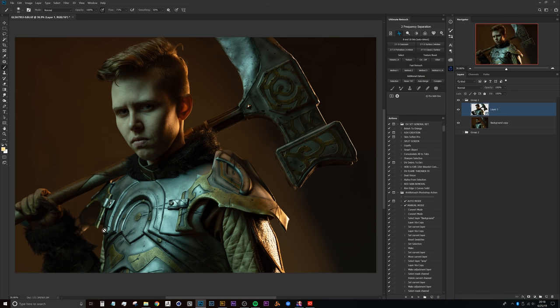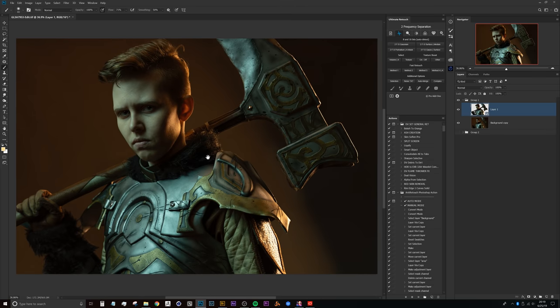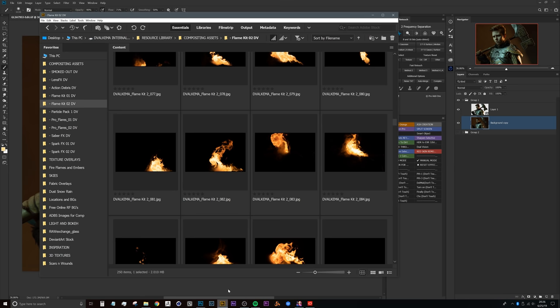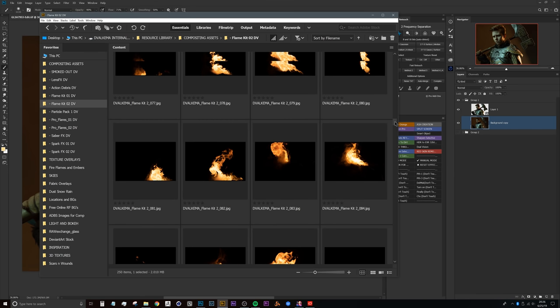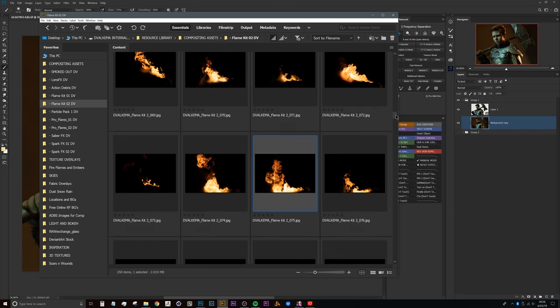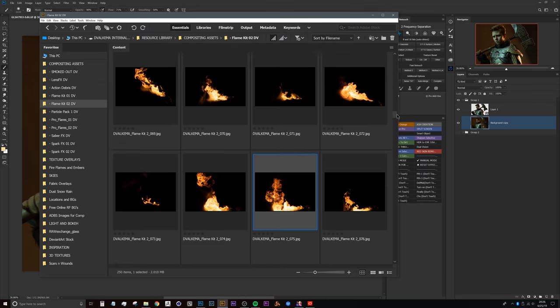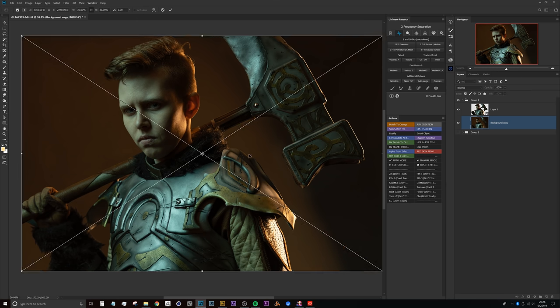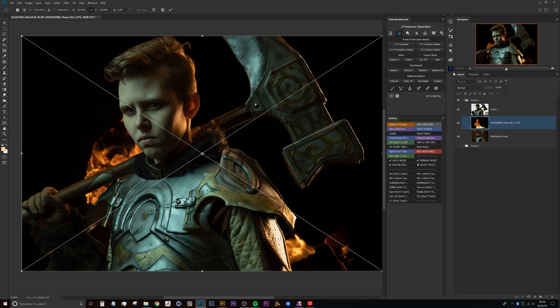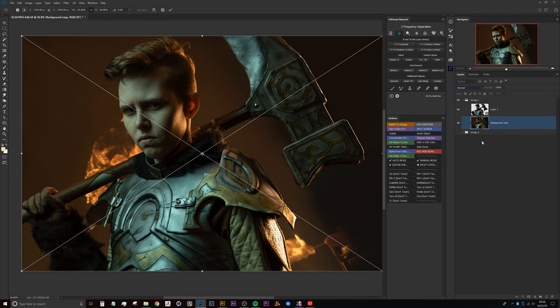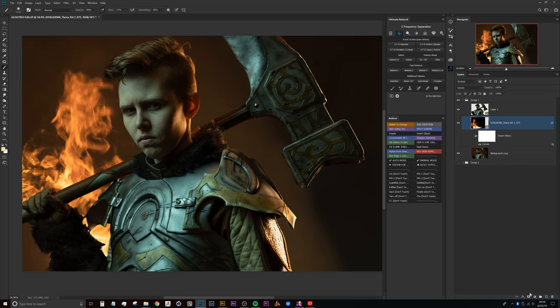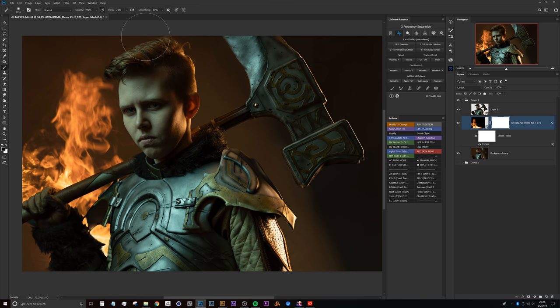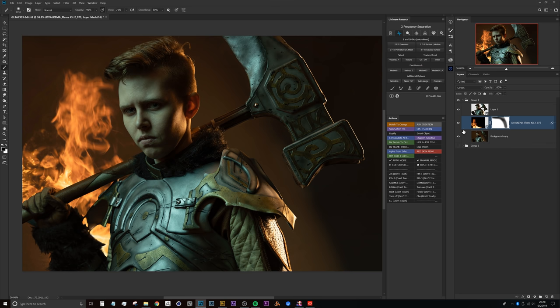Now before we get started with painting, let's grab a light source. We can just use this flame. These are part of my flame kit stock pack, I've got a link in the description. We'll set this to screen and create a layer mask and paint those out quick.